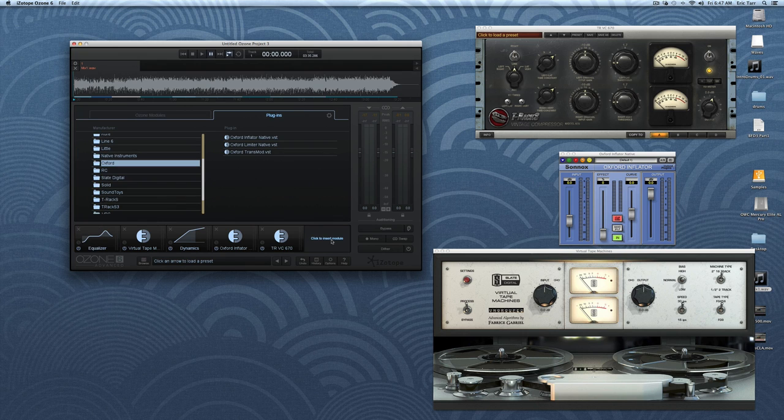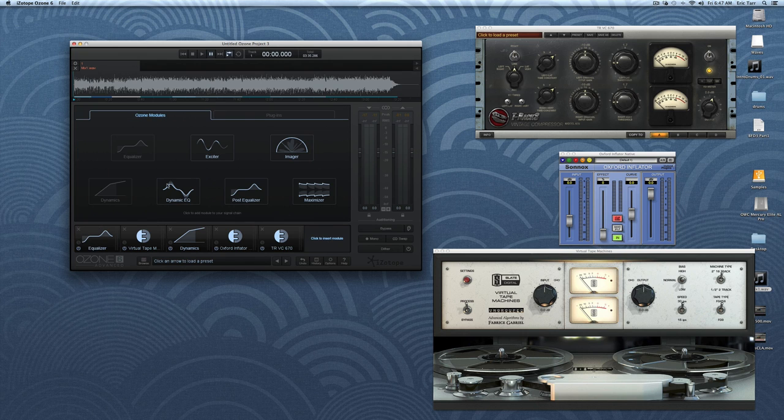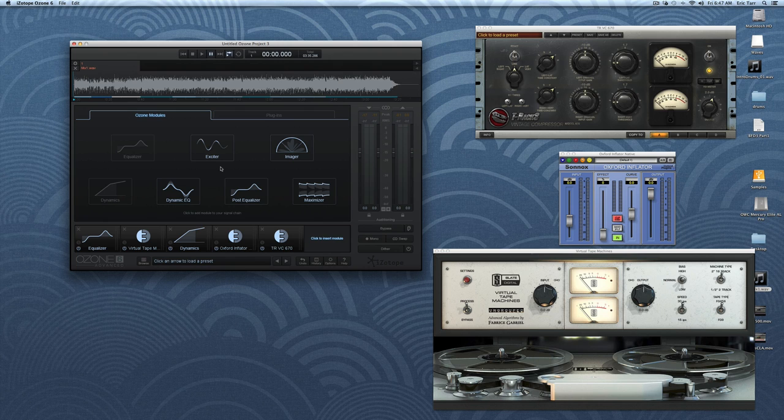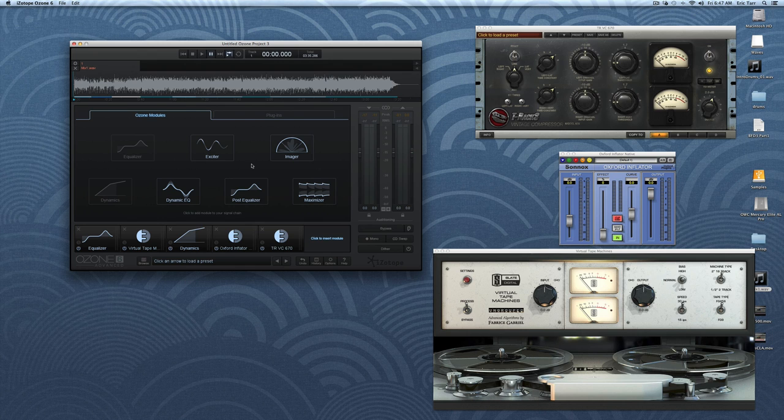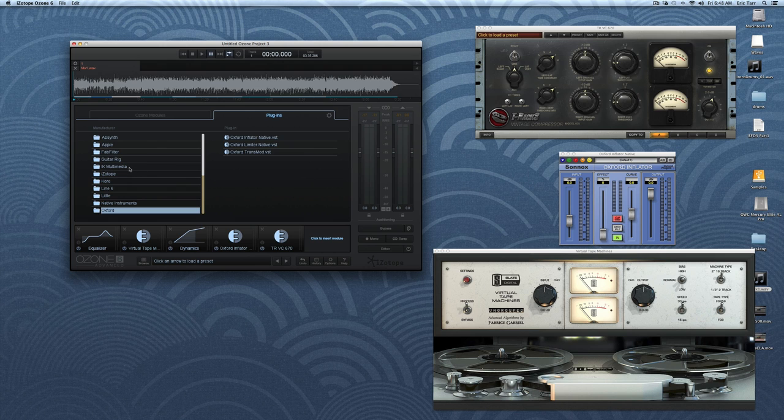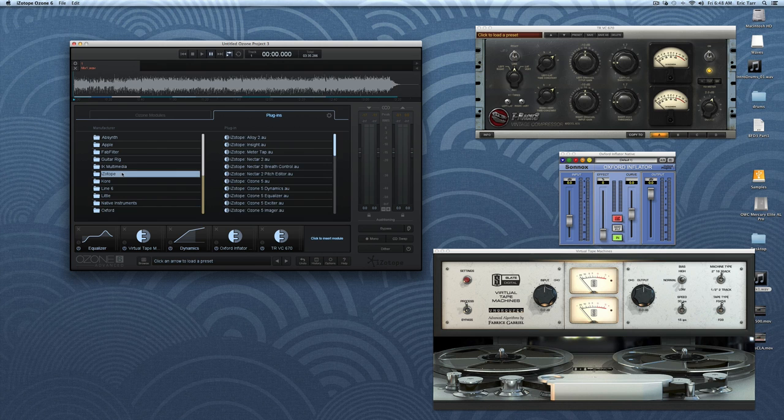The last major change in the new version is the addition of the new dynamic EQ module. You can probably also notice that the old reverb module is gone, and that was probably a good exclusion. There are very few situations in mastering when it's a good idea to add reverb to an entire mix. However, if you are desperate, you can still load the old reverb module as a plugin.